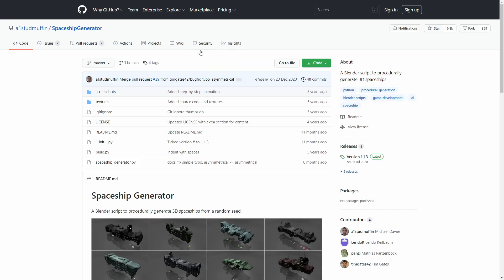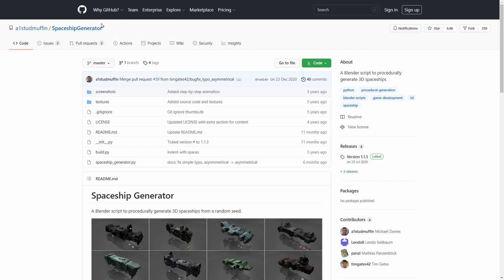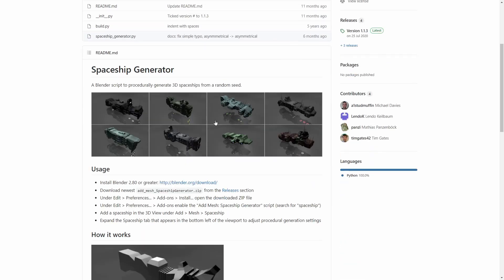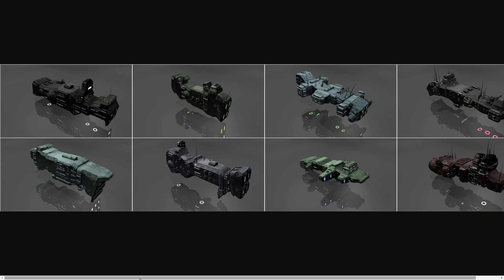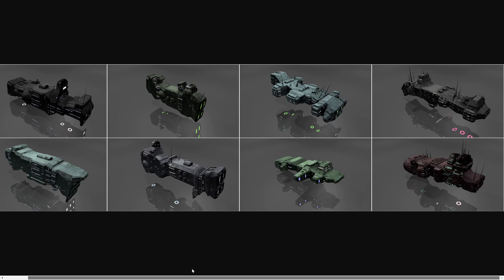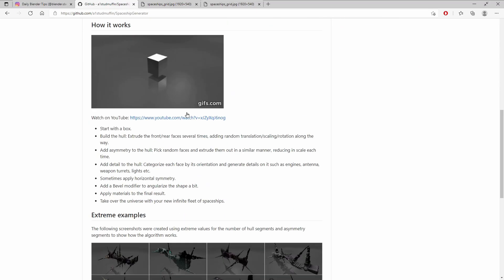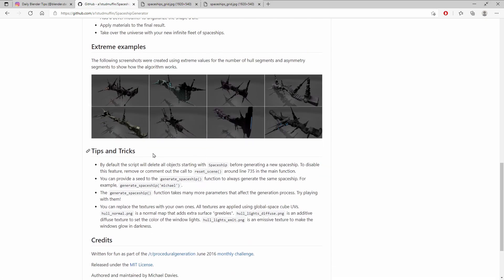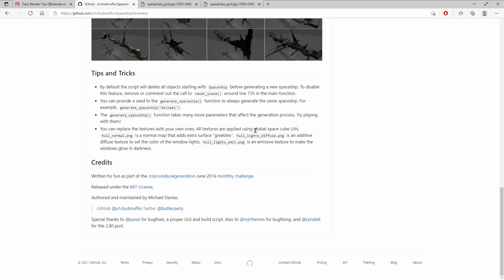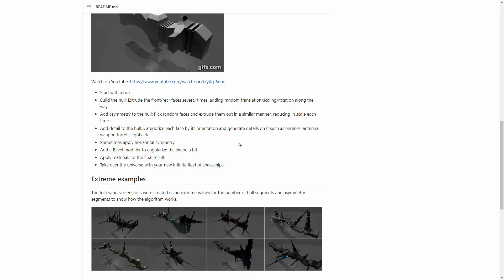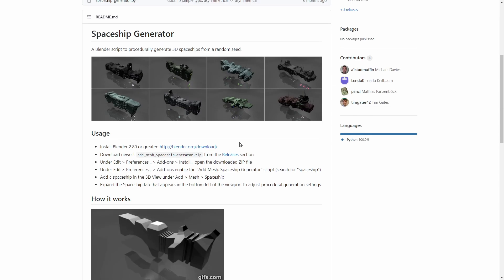First of all you need to download and install the add-on. It is called Spaceship Generator and you can get it for free from GitHub. I put the link into the video description. Down here we have a few examples of what this add-on is capable of, and we also get a few general explanations. You could read this if you want to, however I don't think this is really necessary since the add-on is extremely easy to use.